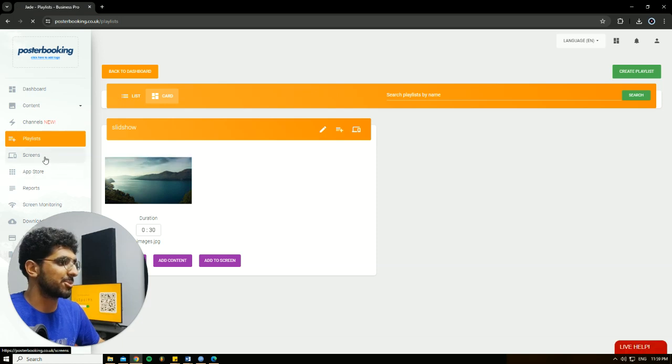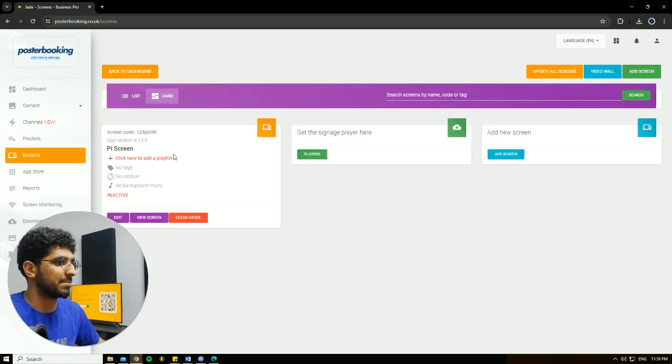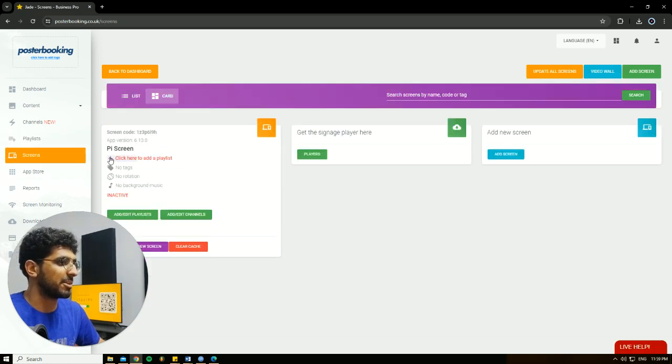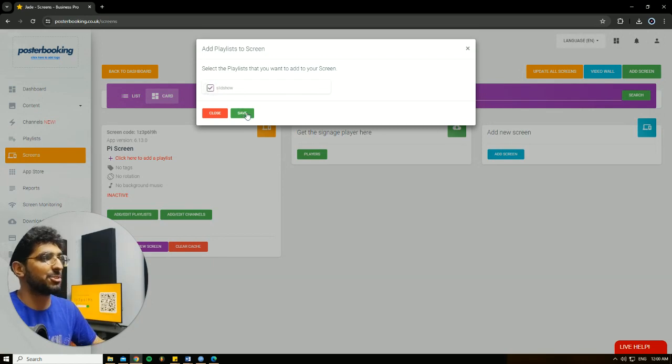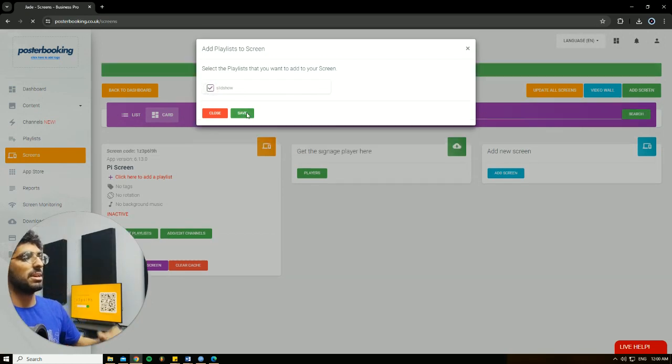Then our final step, we're going to go to Screens, hit the plus button underneath our screen, Add Slash Edit Playlist. Select the playlist that we just made and added the picture to, hit Save.